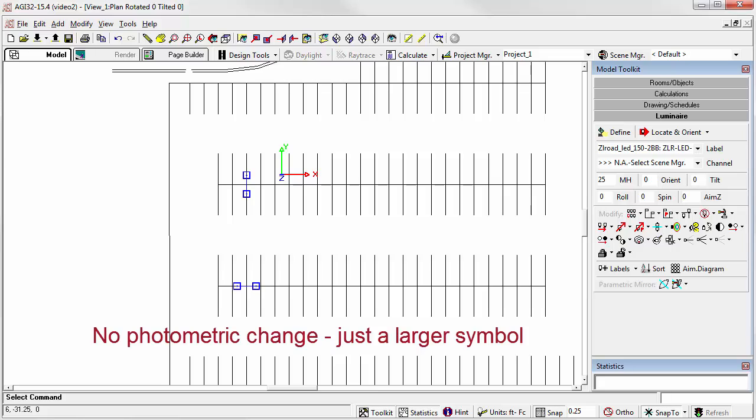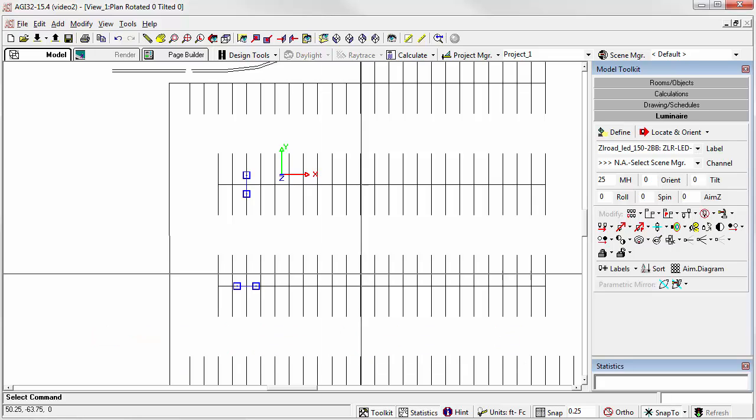Increasing the symbol magnifying factor does not affect the photometric performance of the luminaire, nor does it increase arm length or offset, if any, between the insertion point and the photometric center. The magnifying factor simply makes the symbols easier to see, and it's applied to all luminaires in the job file.